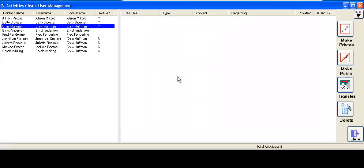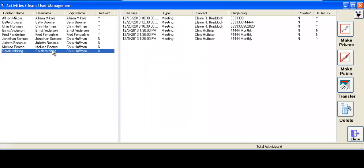So now, if we click on Sarah Whiting here, and there's their activities. Now we've transferred it from Chris Huffman to another user.